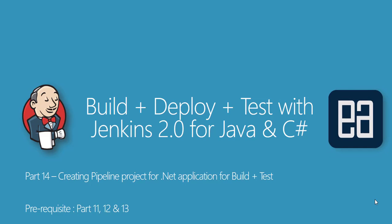Hey guys, my name is Karthik and I'm from executeautomation.com and welcome to part 14 of our build, deploy, test with Jenkins 2.0 for Java and C-sharp. And in this video, we're talking about creating pipeline project for .NET application for build and testing.